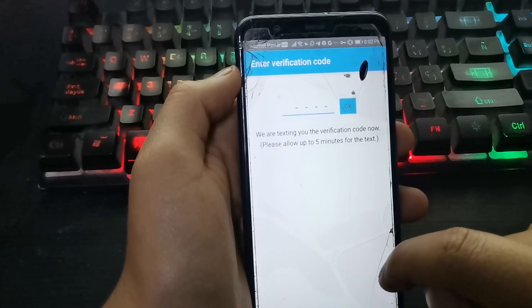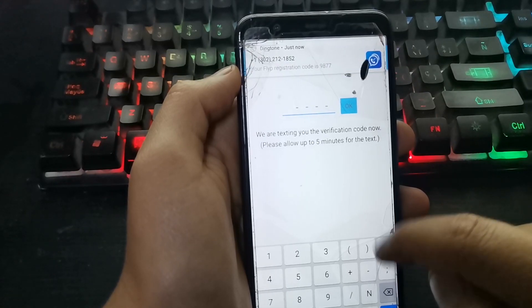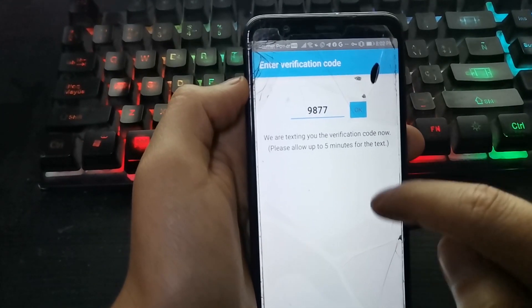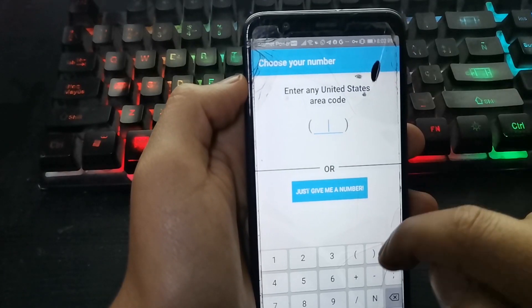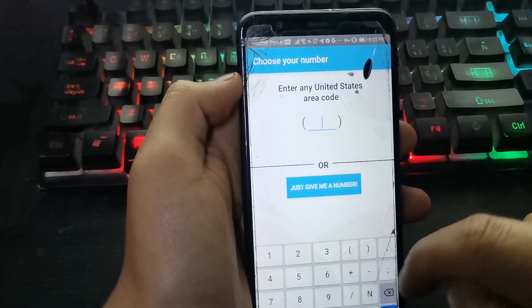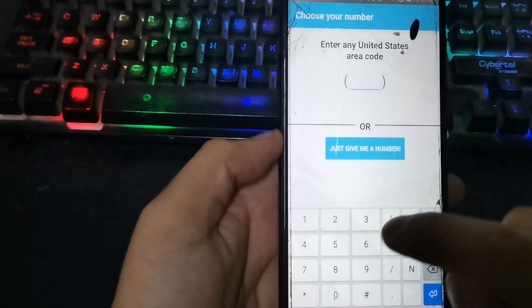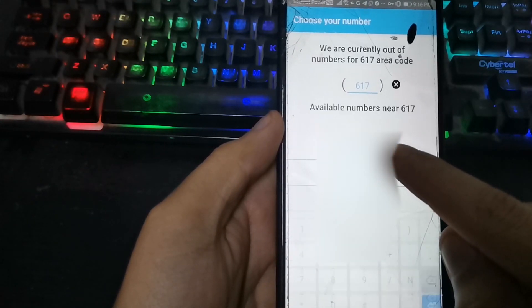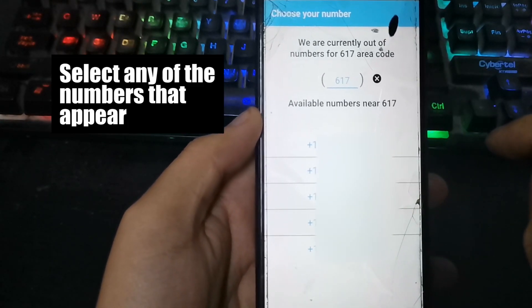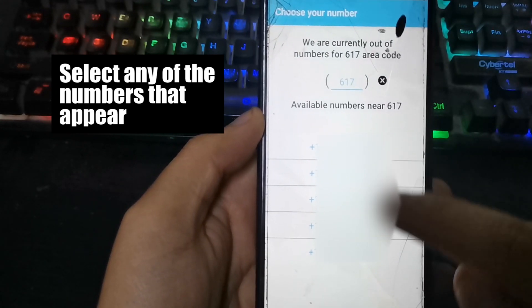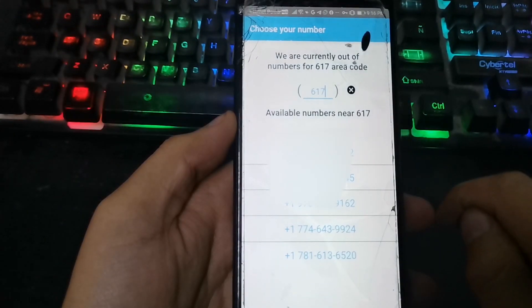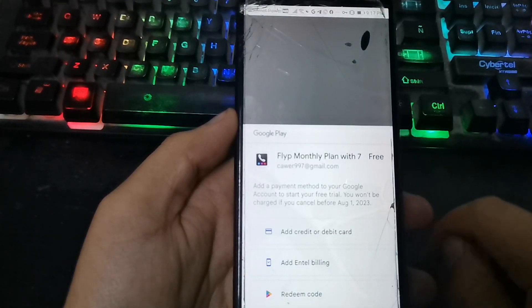We enter this code in Flipp. Now enter an area code — for example, 617 — then click here. Press here to confirm, and now they get you the free number.